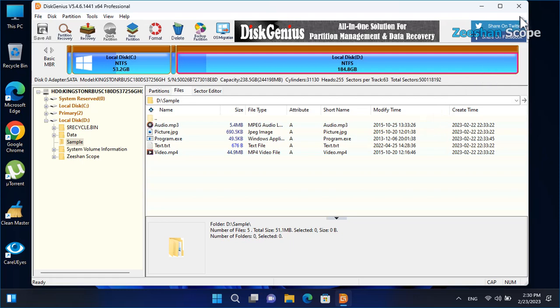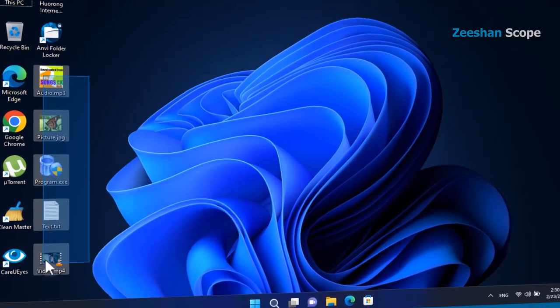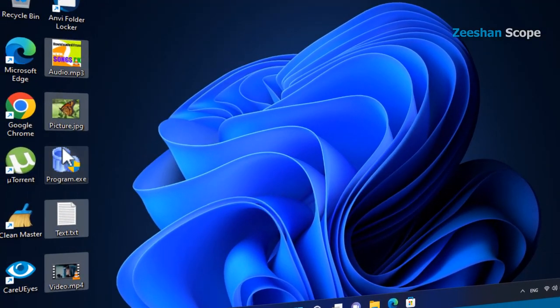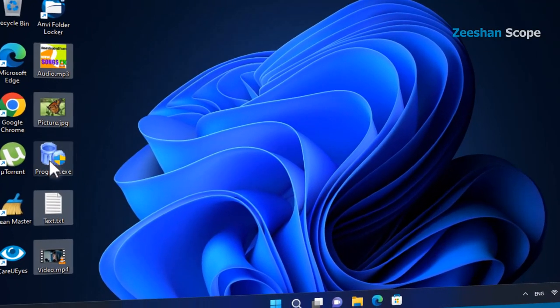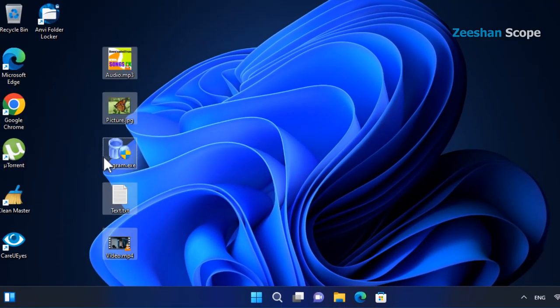Then if we come to the desktop, we see that all files have been sent here. Now, these files are not locked and these files are totally accessible.